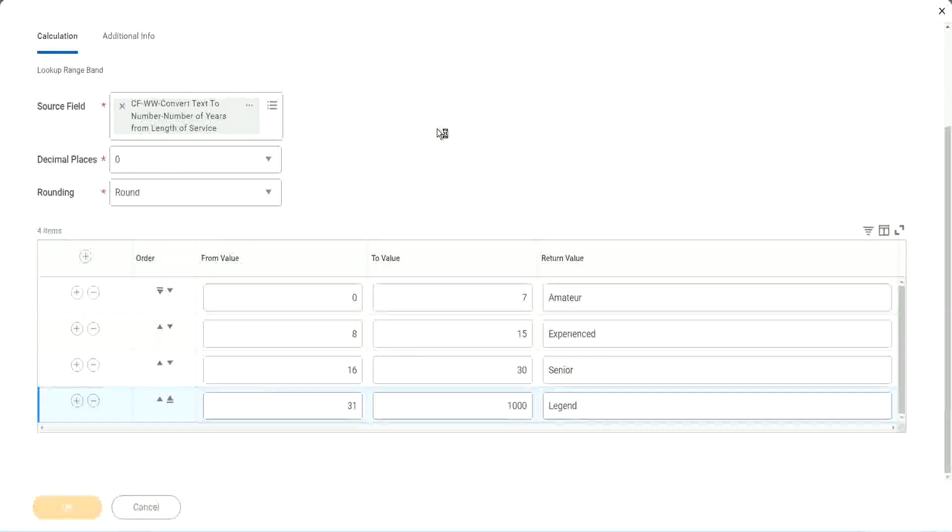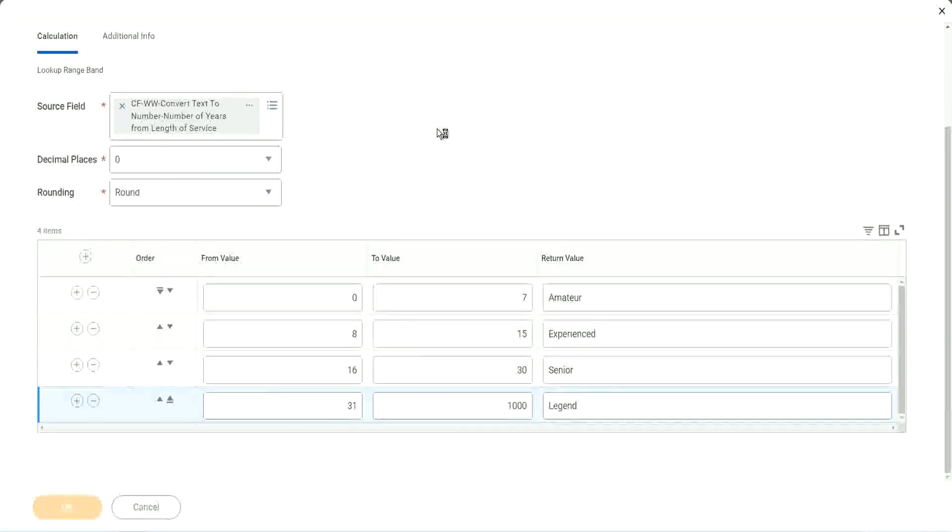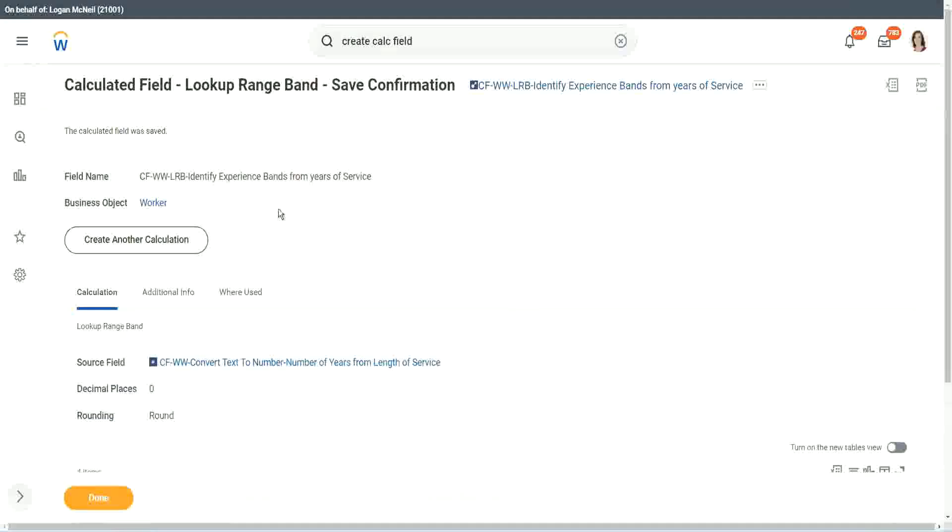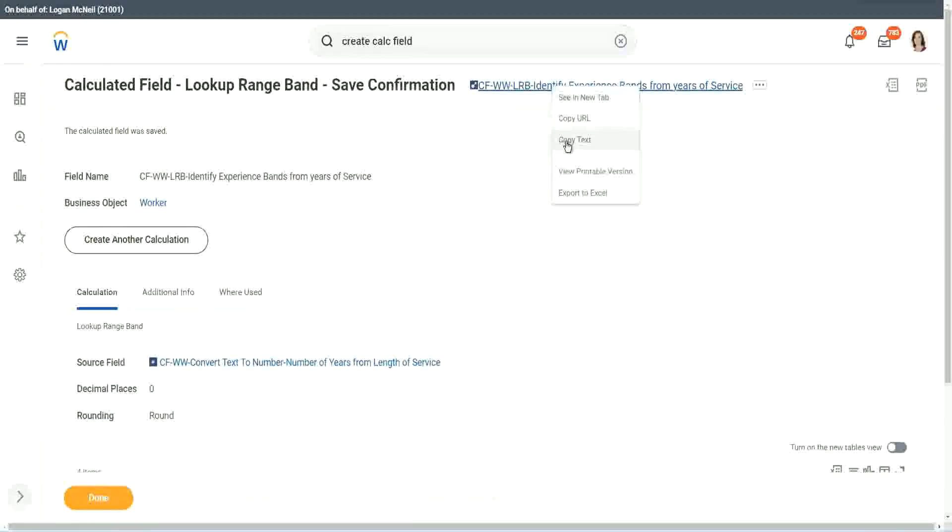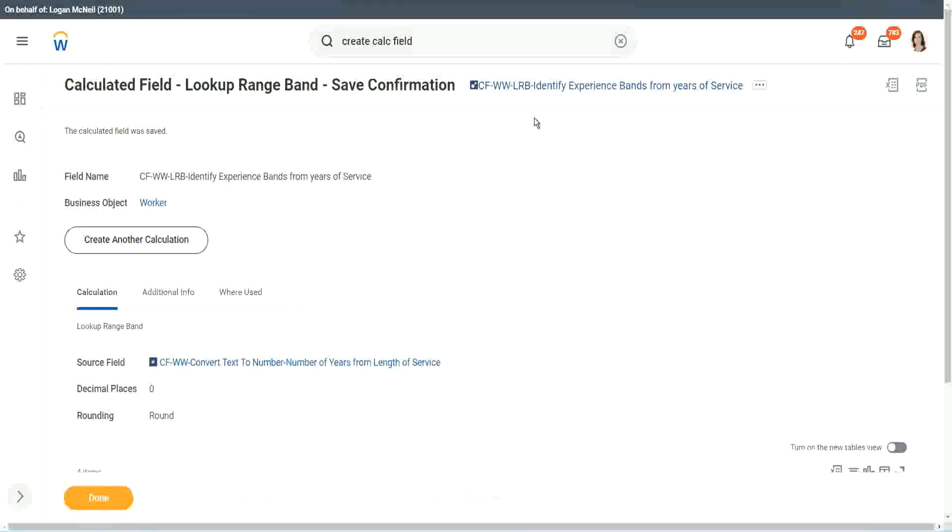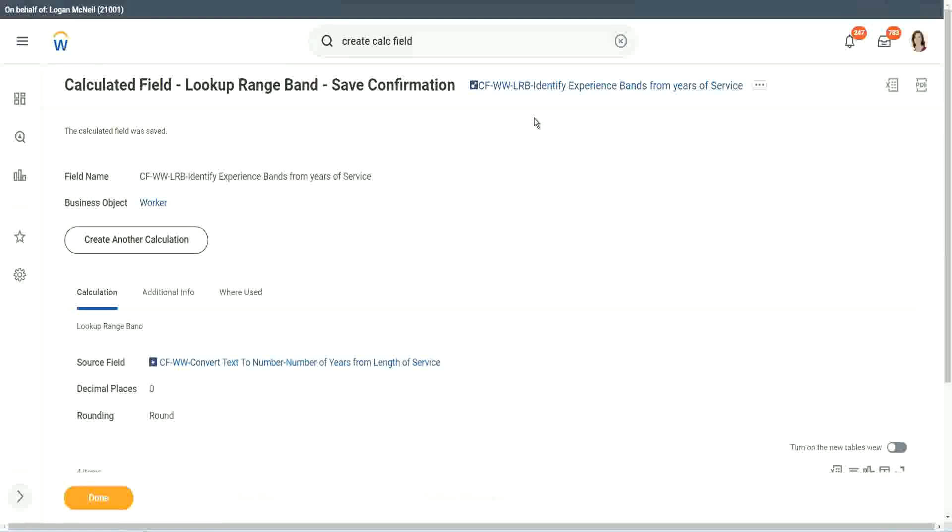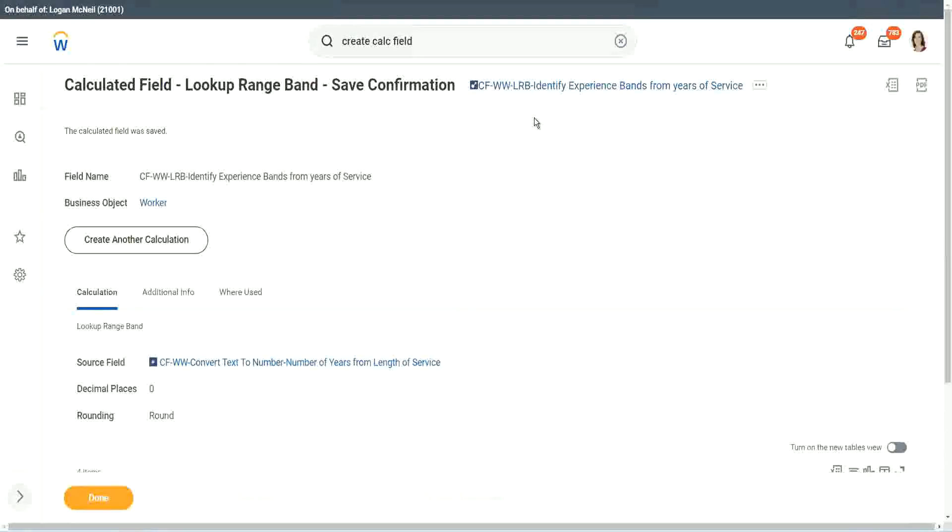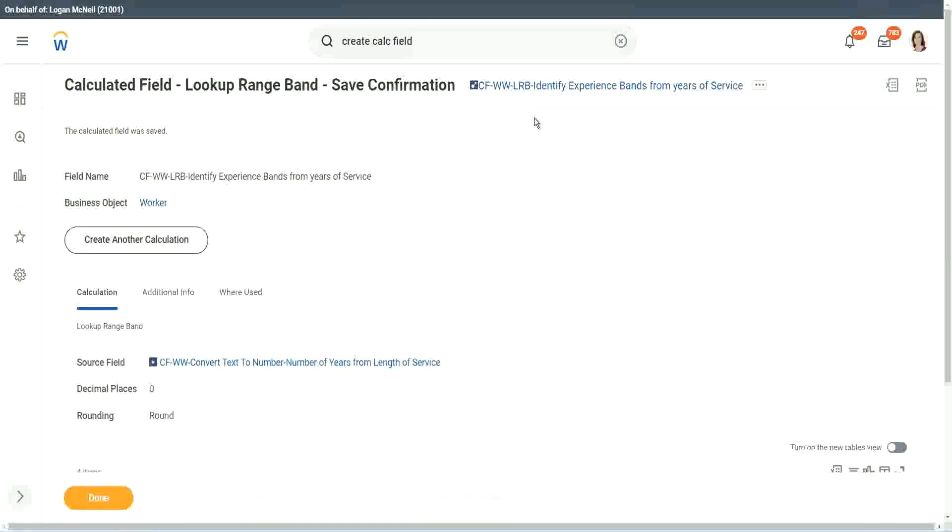So fast. But again, there is a limitation with this. The LRB can only convert a range of data into individual bands. It cannot do anything else. It is good at doing that, definitely it is good at doing that. But it cannot do anything else.